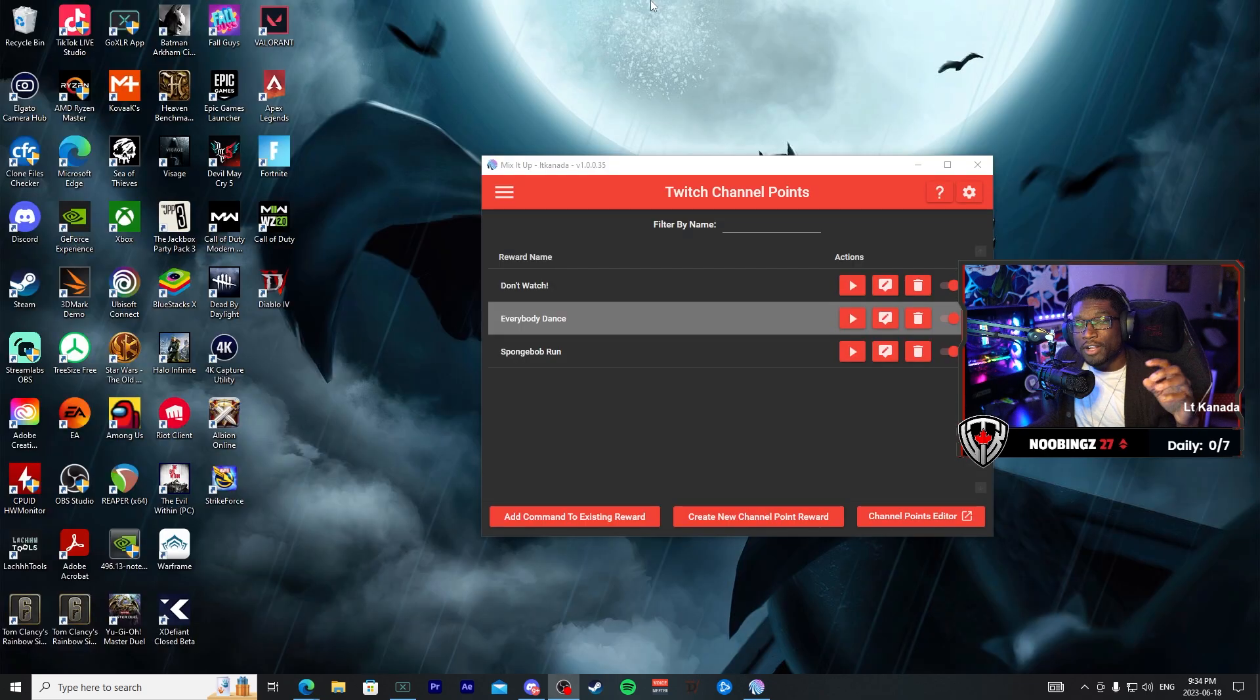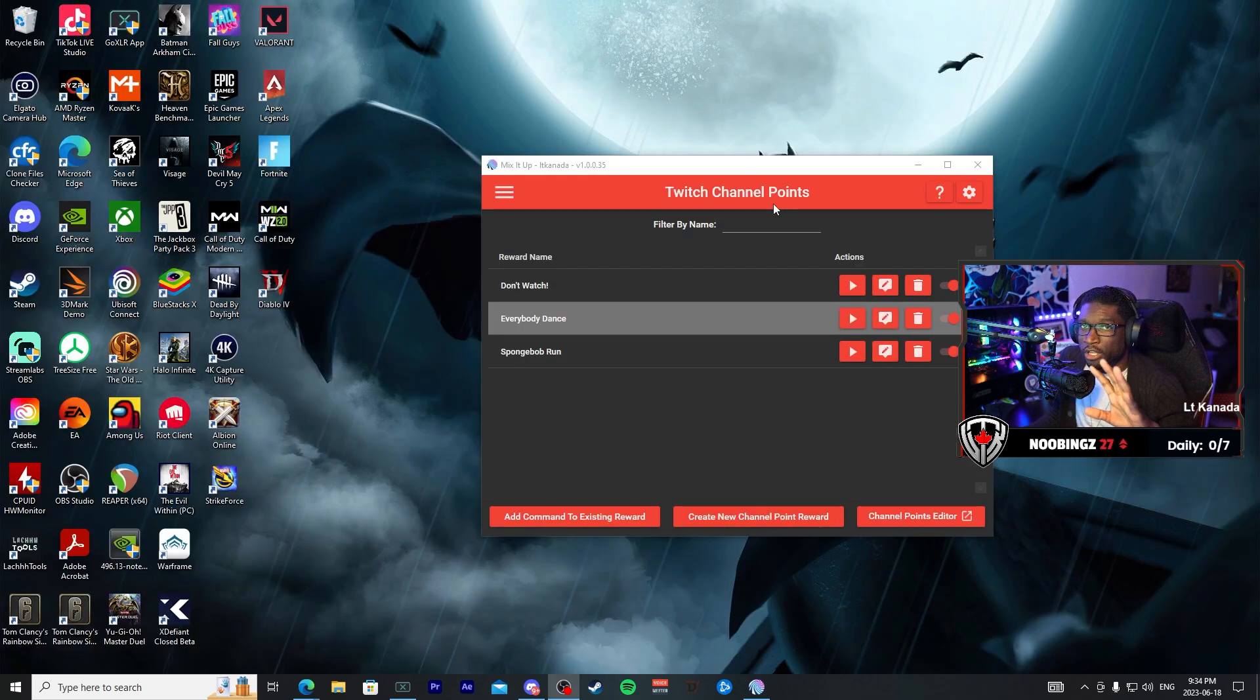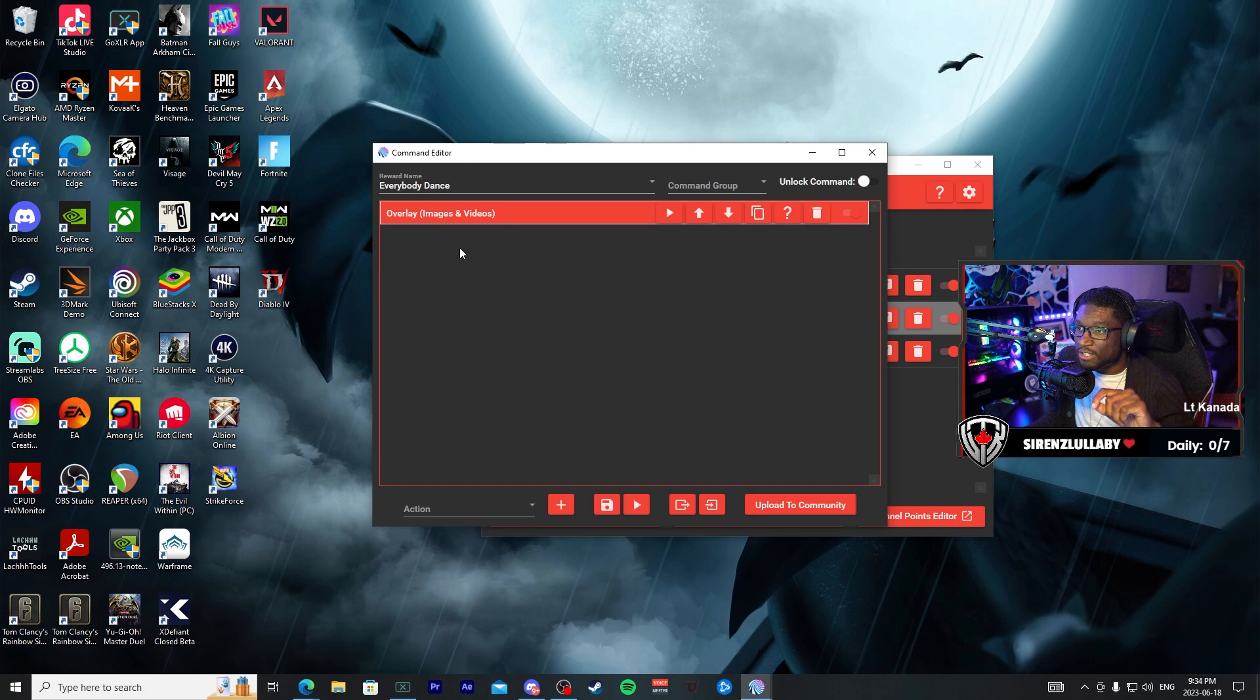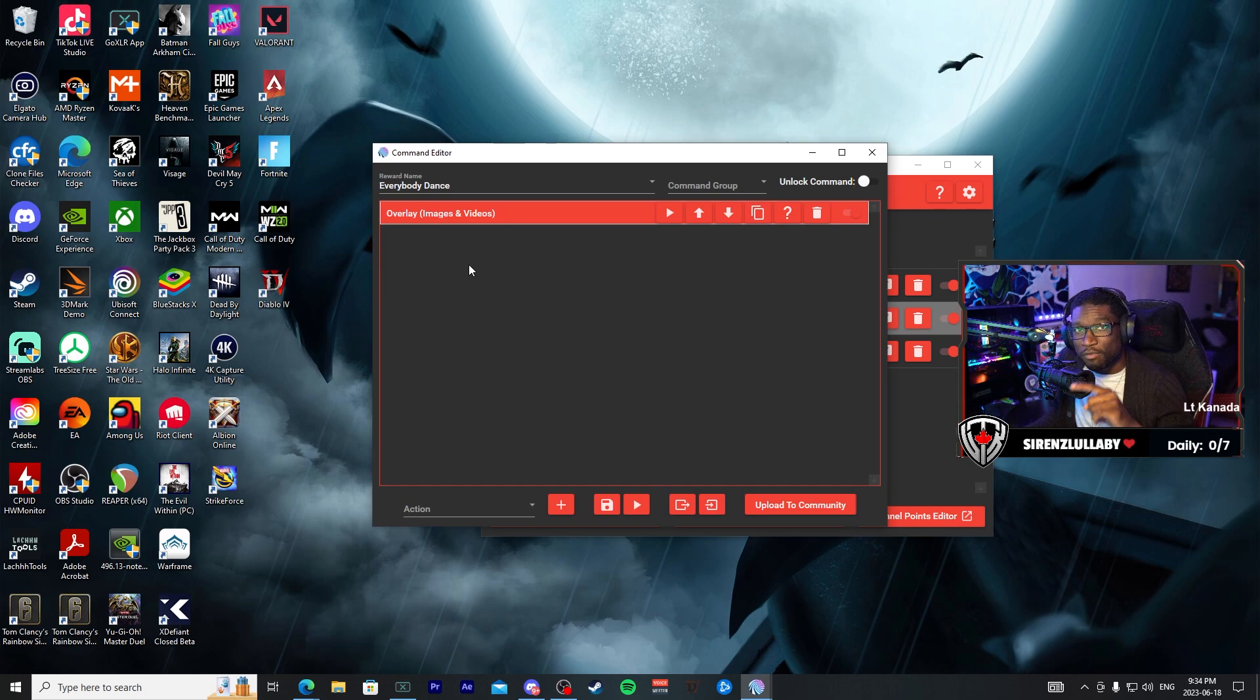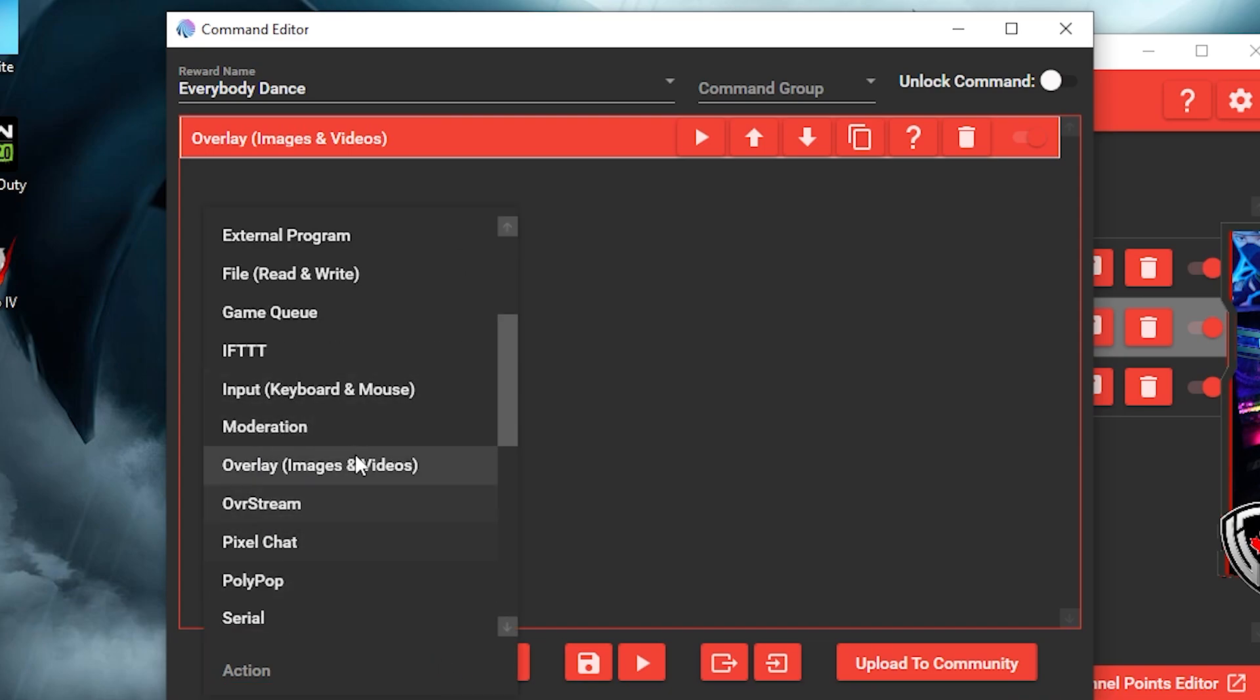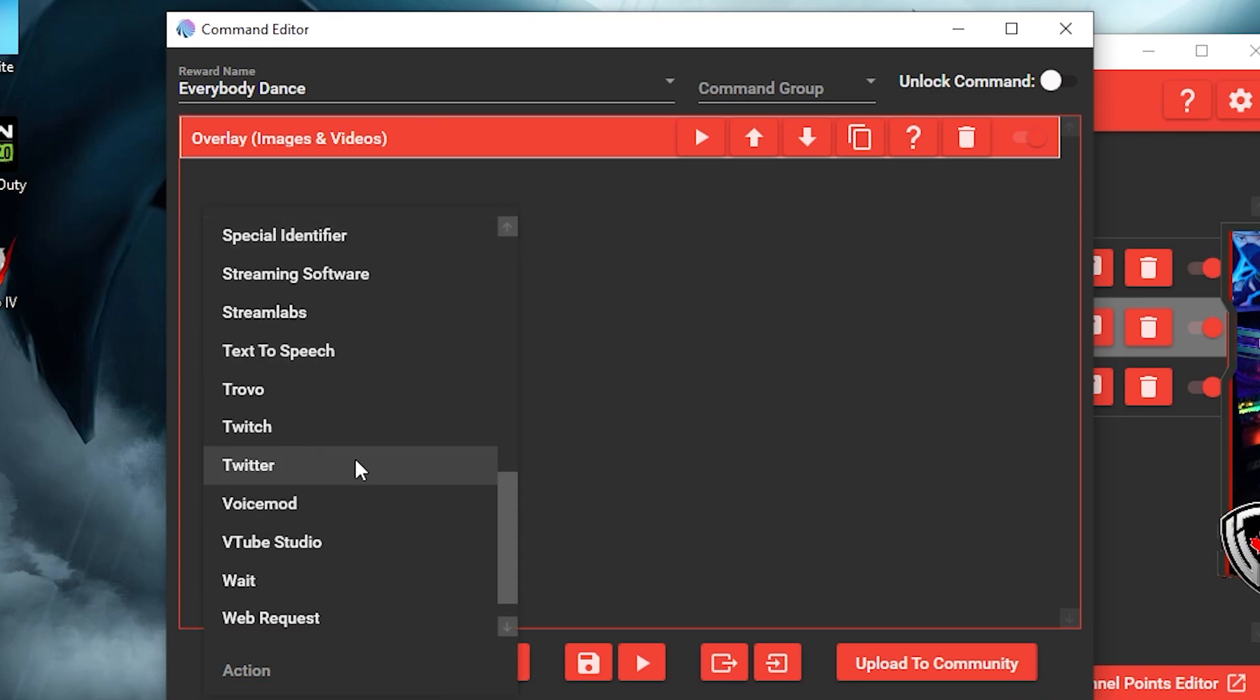All right, so now that we have our Keyboard Warrior track that we're going to use for this channel redeem, we're going to go ahead and drop it into the list of things that's going to happen for this redeem. So we already have our overlay, all we need to do now is add a new action and we're going to add Sound to this second action and we're going to use that track and put it into the sound action.